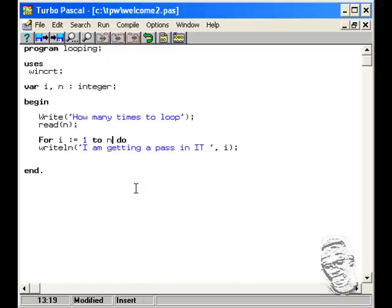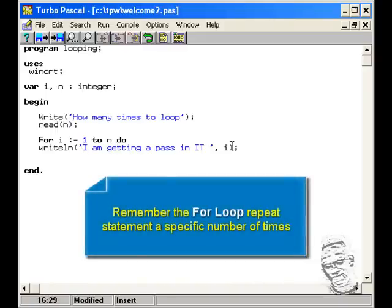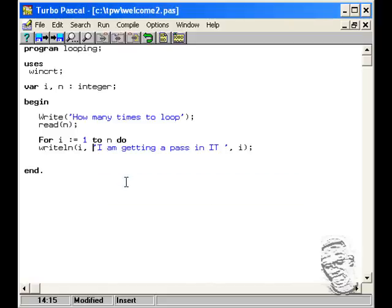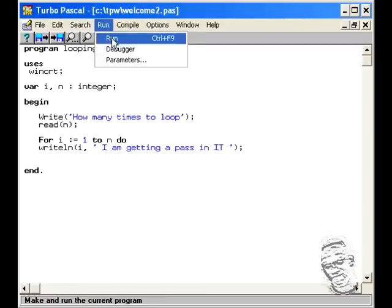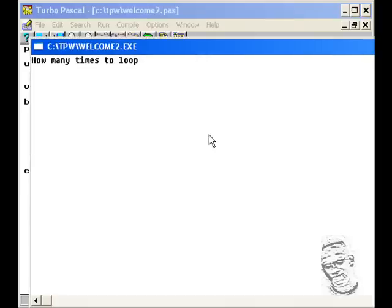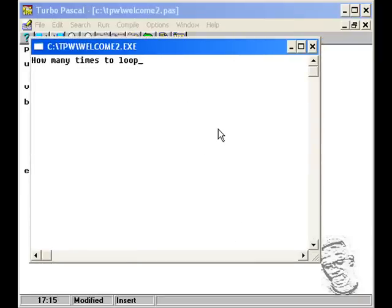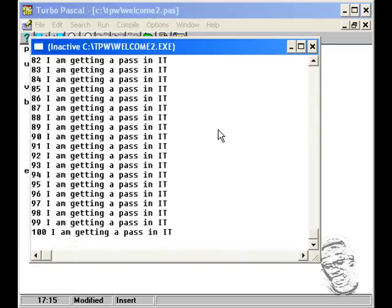We'll put i in front so we can actually see the number. Compile the program — successful. Let's run it. How many times to loop? We'll say 100 times. You see? So you're actually giving the user an option to input it.